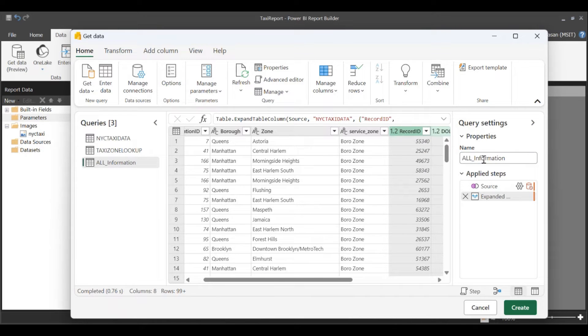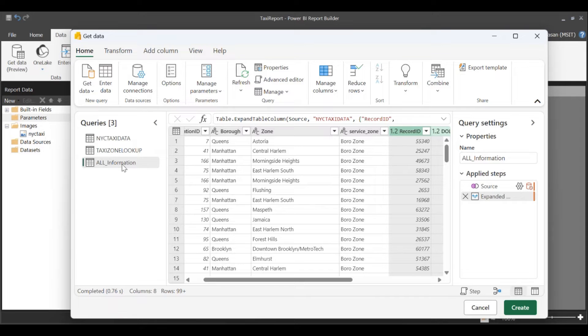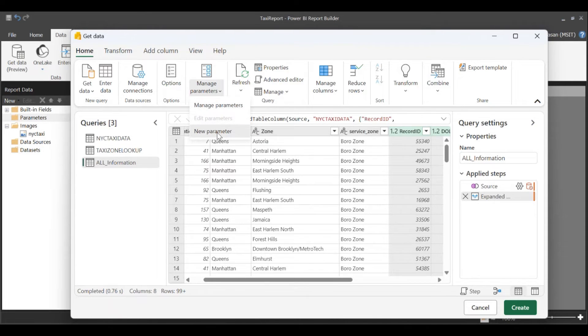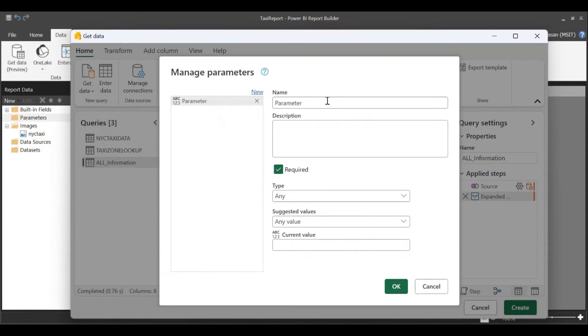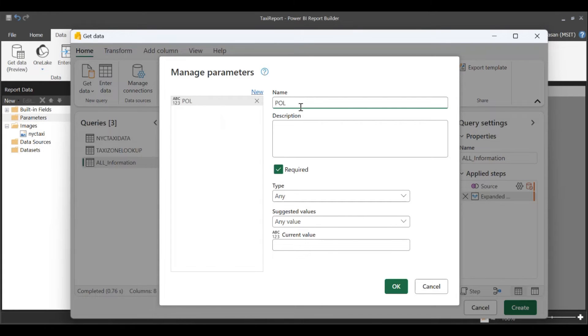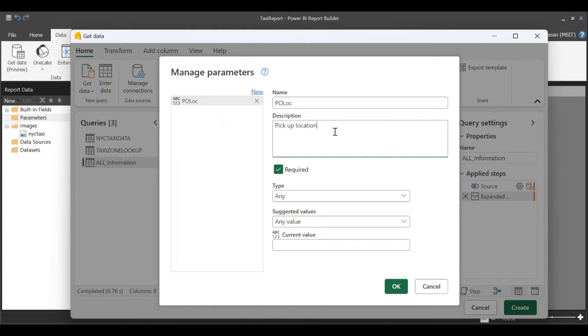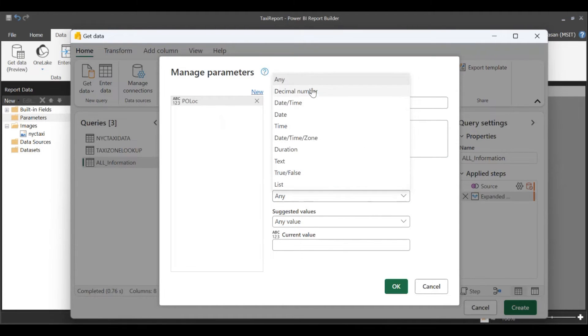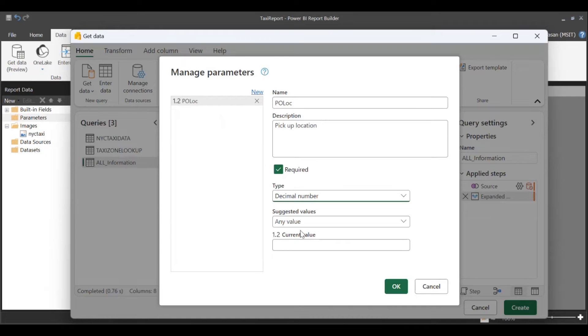Note, this will be the name of your RDL data set. Once I've done this, I'm going to go ahead and define a parameter. I'm going to call this P-O-Lock, pickup location. This is of type decimal. I'm going to pick 4.